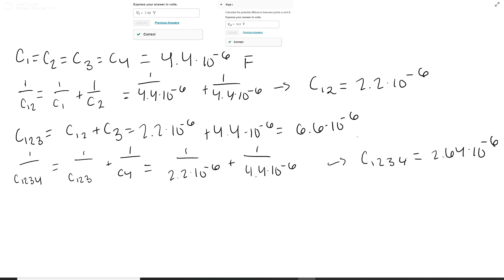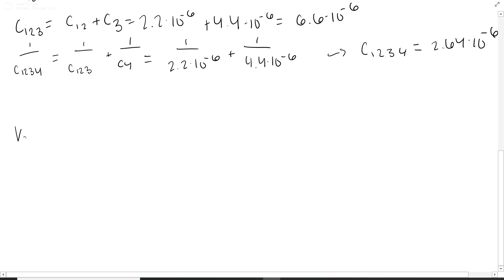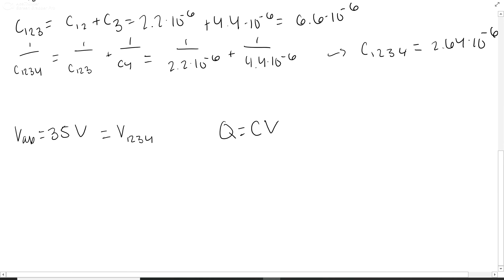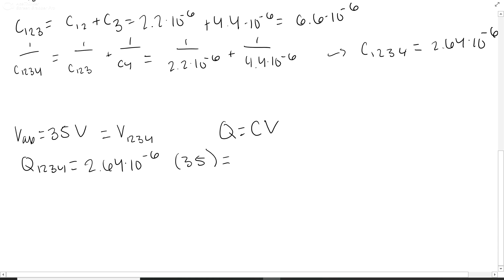Now that we have all our capacitances, the voltage from A to B is 35 volts. This is V1,2,3,4, the voltage across all of them. Using Q equals CV, Q1,2,3,4 equals 2.64×10⁻⁶ times 35 volts, which gives 9.24 times 10 to the negative 5 coulombs. That is the overall charge on the entire circuit.